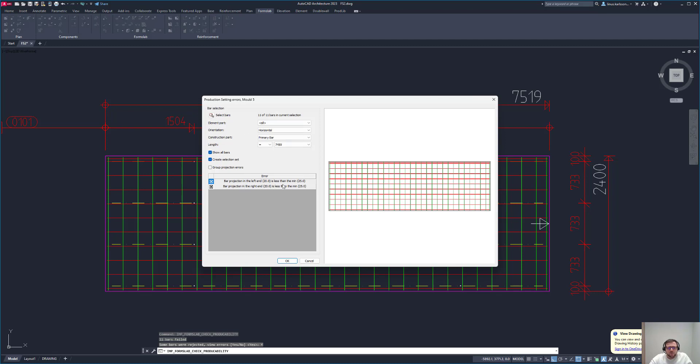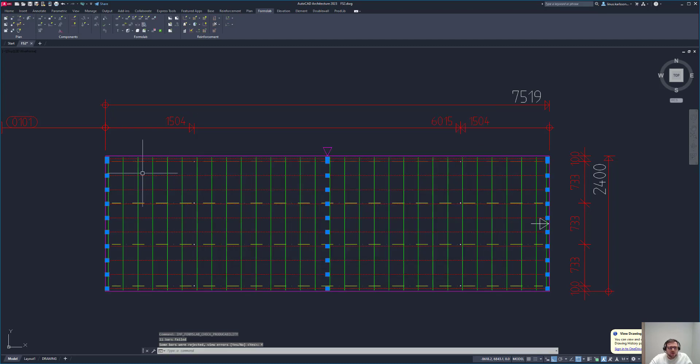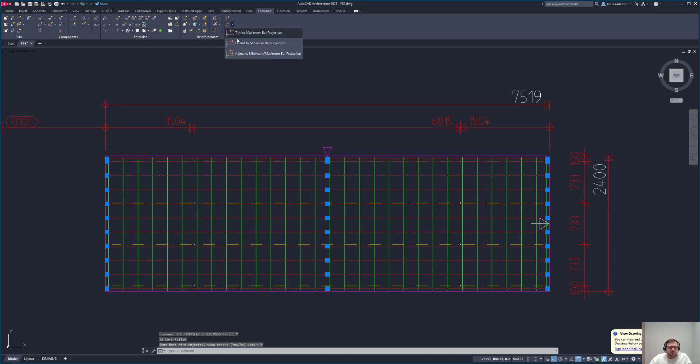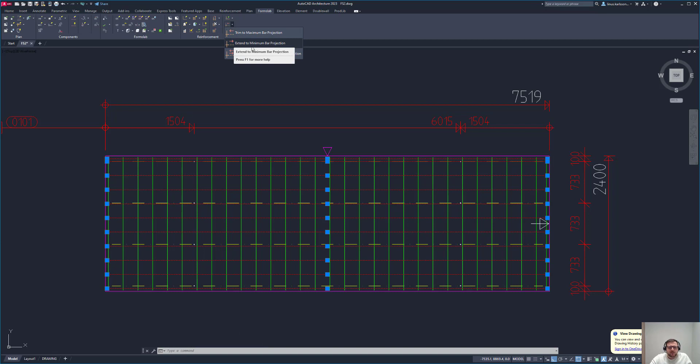Now I can do the rest, and that's for the horizontal ones. I don't need to filter it out. I just say create selection set and they are selected. These were not too long but they were too short, so I need to extend them, not trim them.